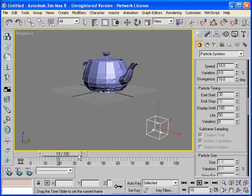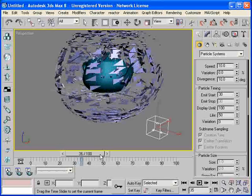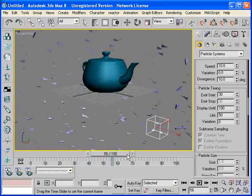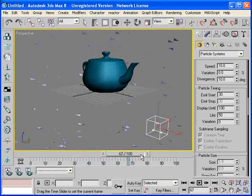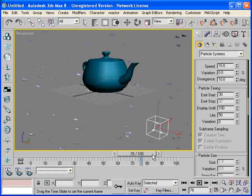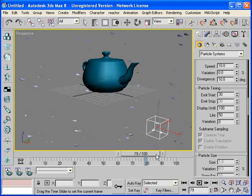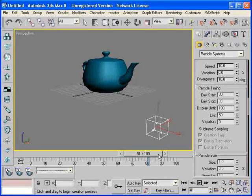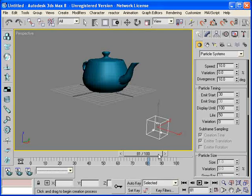So now I'm dragging my slider at frame 30, it starts to explode. Slowly, slowly I see all the particles keep going. And by frame 80 they're all gone and the explosion is complete.